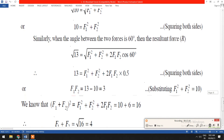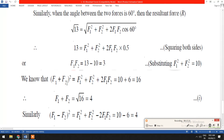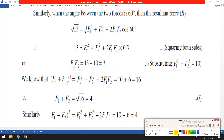Substituting the resultant as the square root of 13 and cos 60 degrees into the formula, after simplification we get F1 F2 equals 3. So from the first equation, F1 squared plus F2 squared equals 10, and from the second equation, F1 F2 equals 3. Now we solve these two equations.